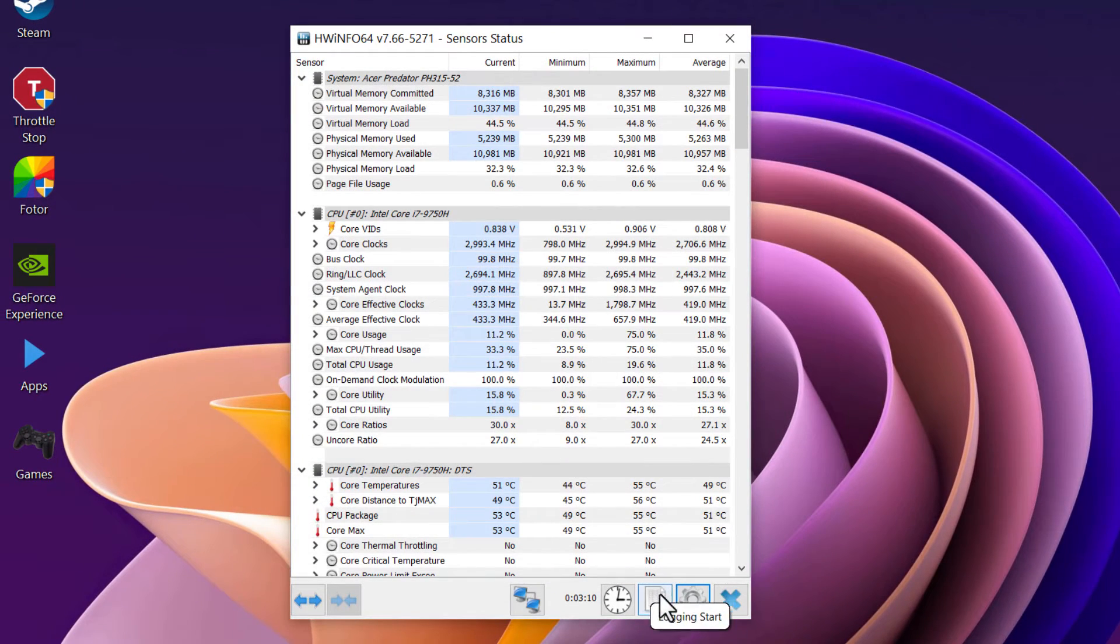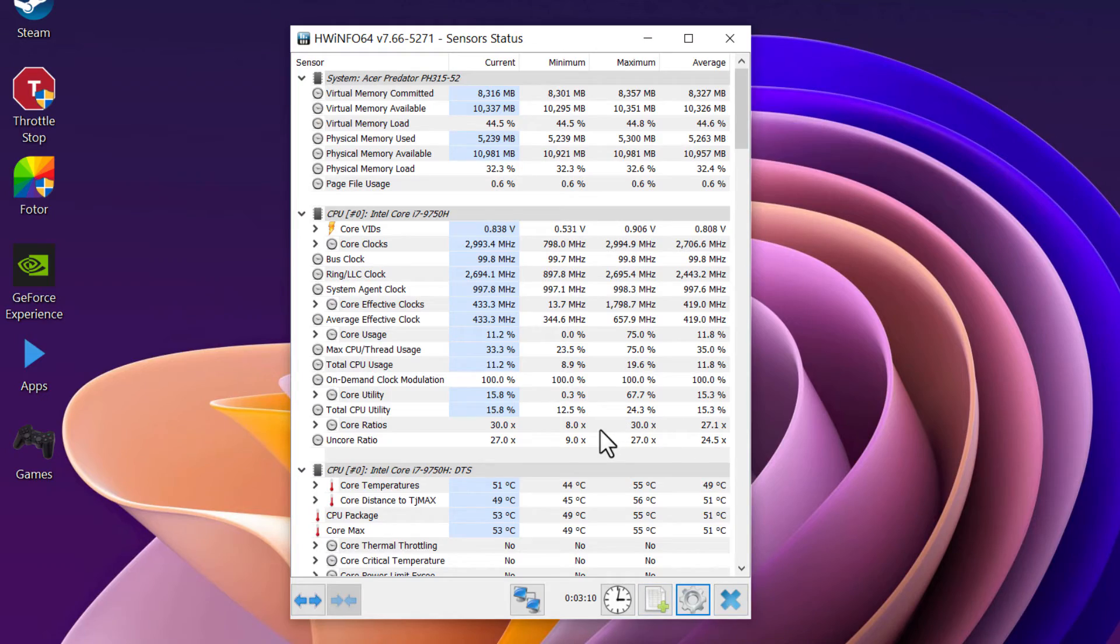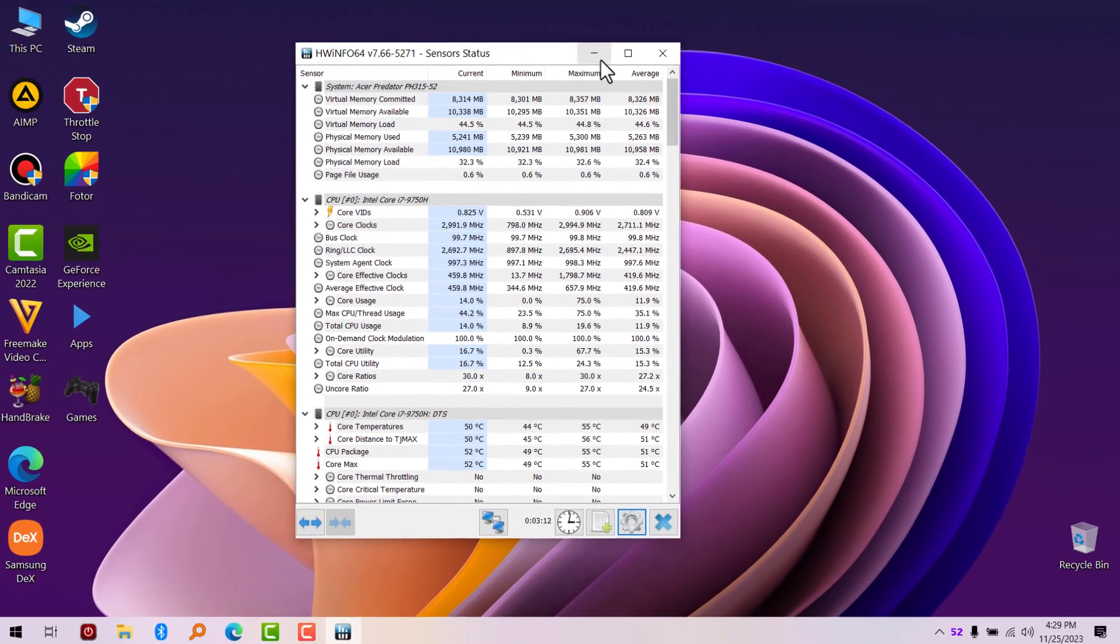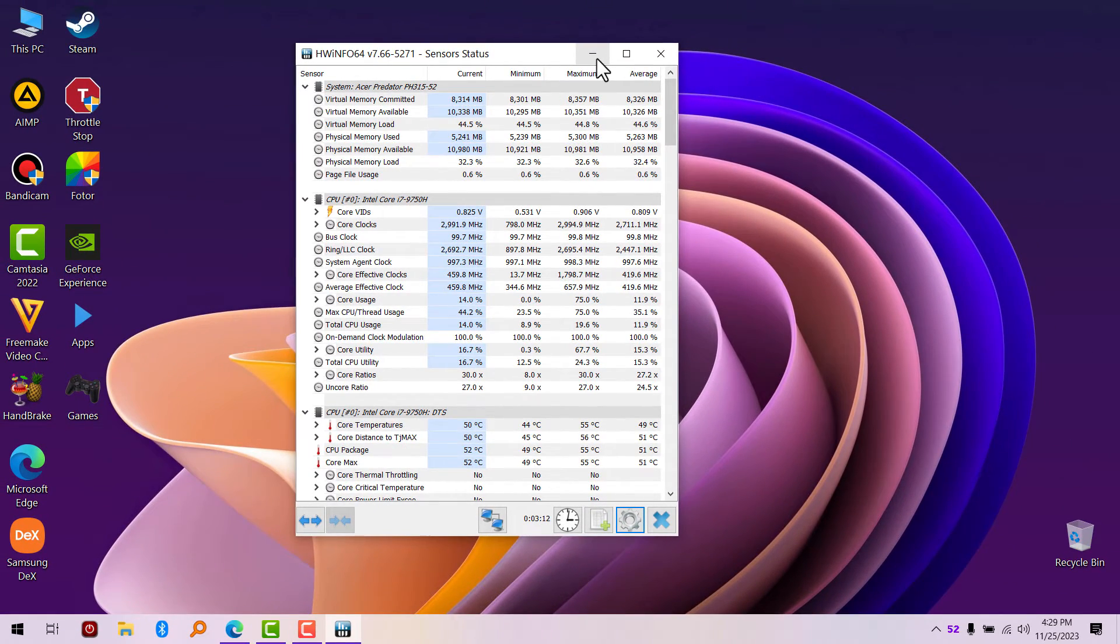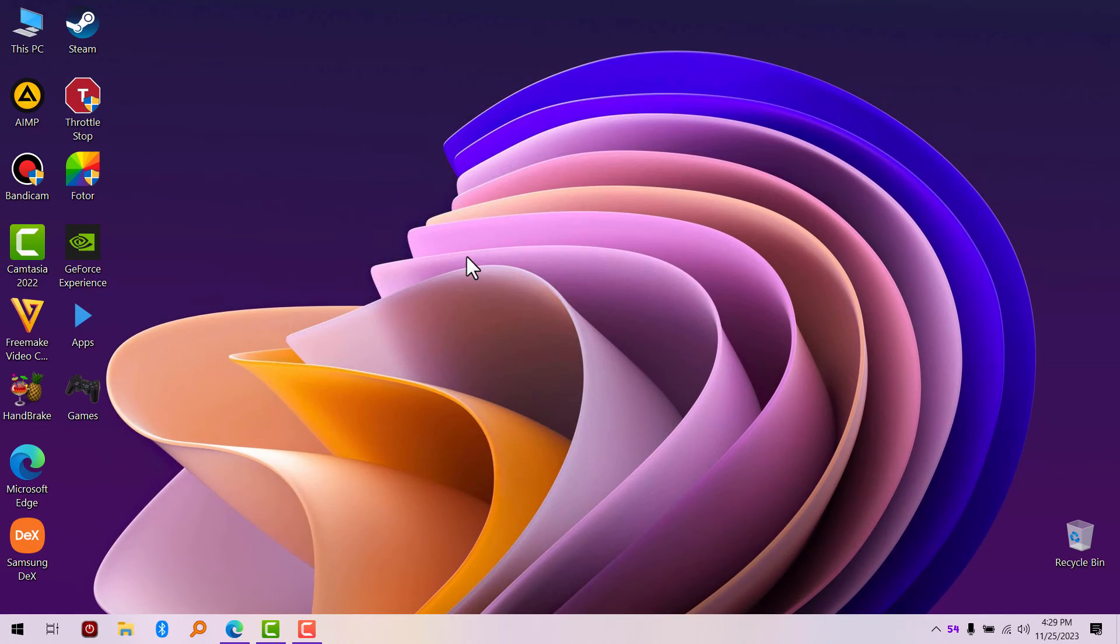You can go ahead and minimize this. I'm going to show you how it looks in a game.